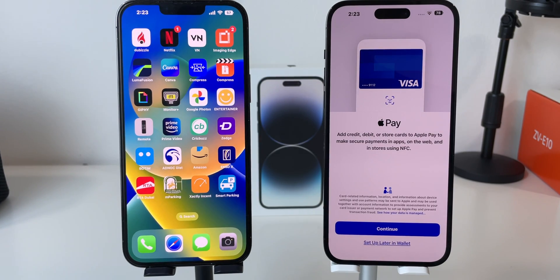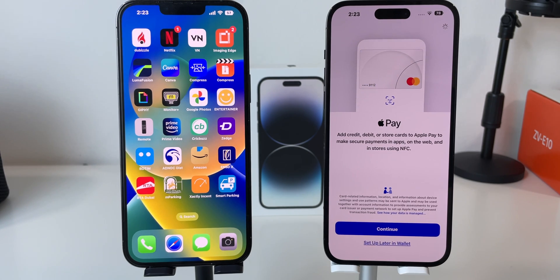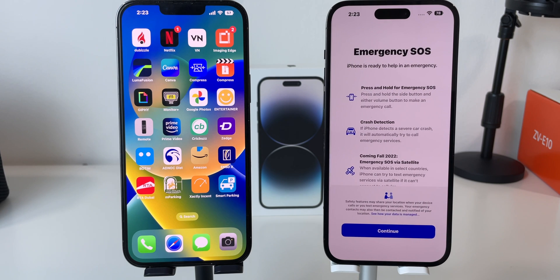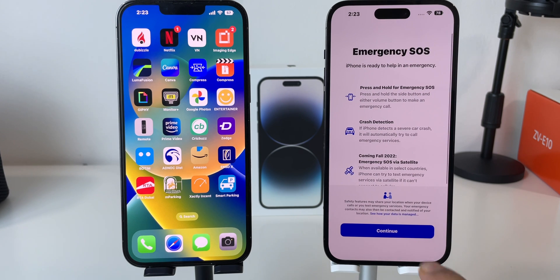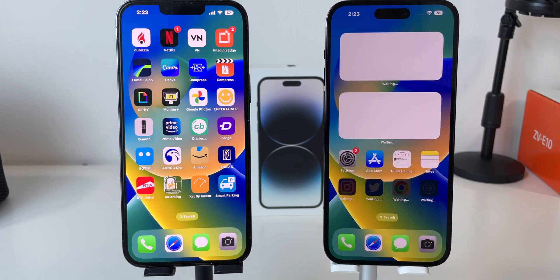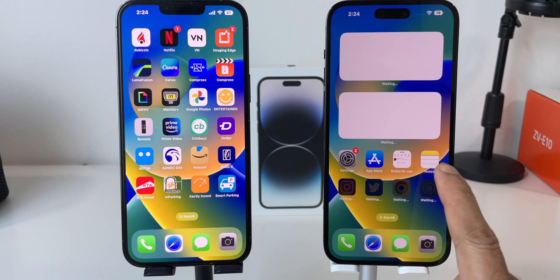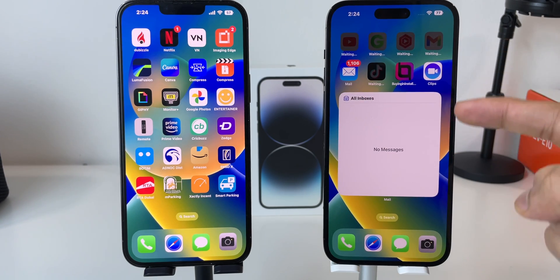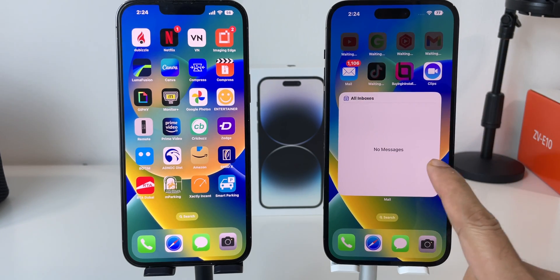Setup is almost done. Now you will be asked to set up Apple Pay — you can skip it. You can also skip Siri detection. For Emergency SOS, click on Continue. And finally, you are all set now. Welcome to your new iPhone with all your data. Swipe up to your new iPhone's home screen. You can see apps are still loading, but everything is exactly copied and transferred to your new iPhone 14 Pro Max.